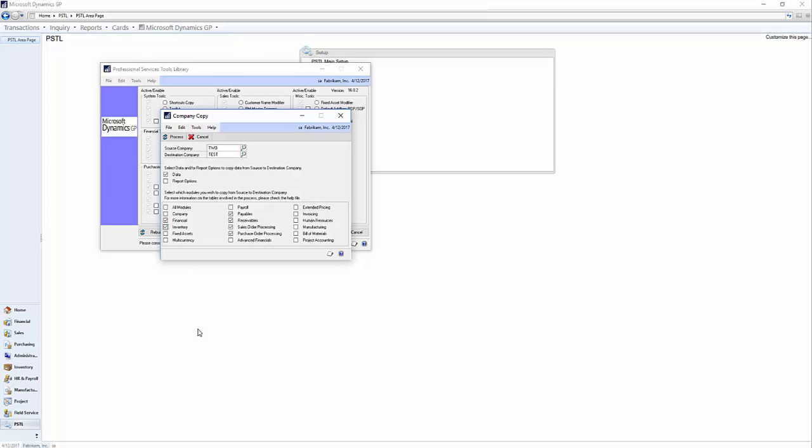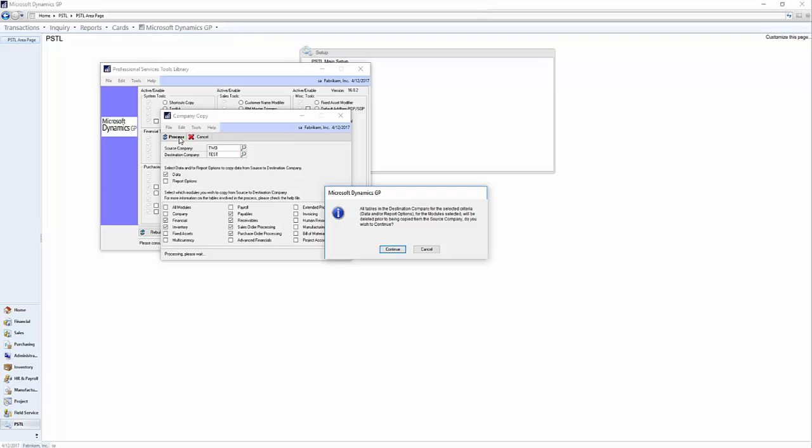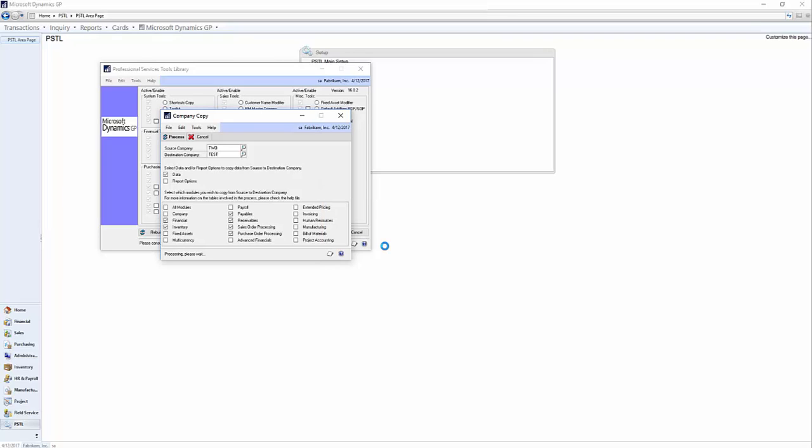Once you have selected your modules, you click Process. This will let you know that everything in the destination company will be deleted. So click Continue.